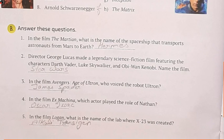Moving ahead: director George Lucas made a legendary science fiction film featuring the characters Darth Vader, Luke Skywalker, and Obi-Wan Kenobi — the name of that film was Star Wars. Next: in the film Avengers: Age of Ultron, who voiced the robot Ultron? The voice of Ultron was given by James Spader.